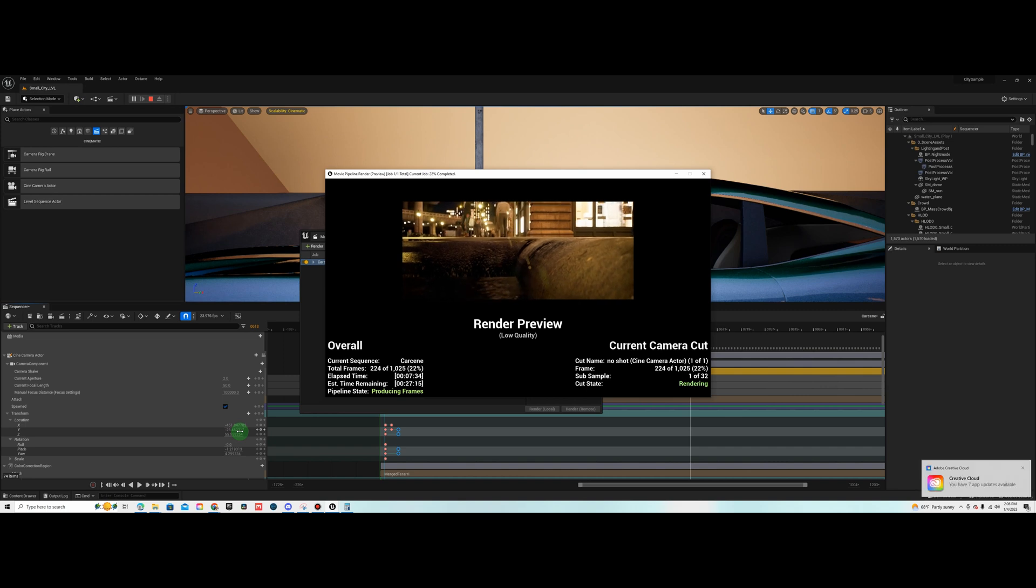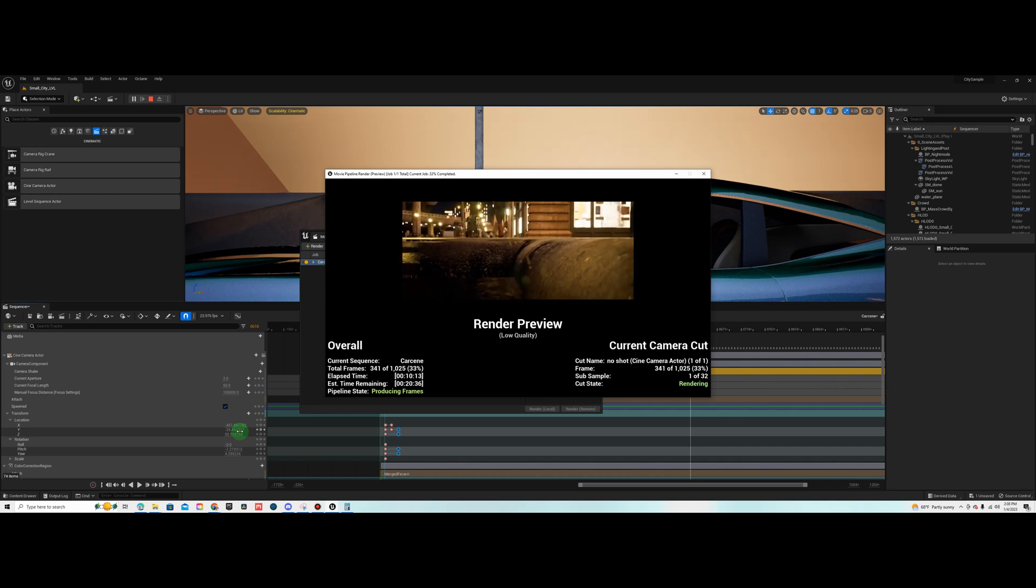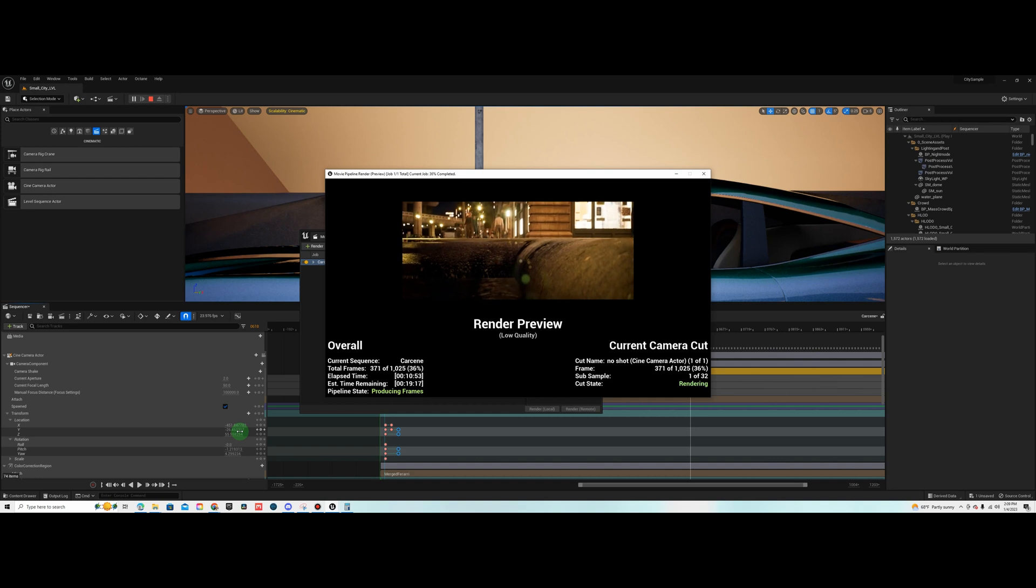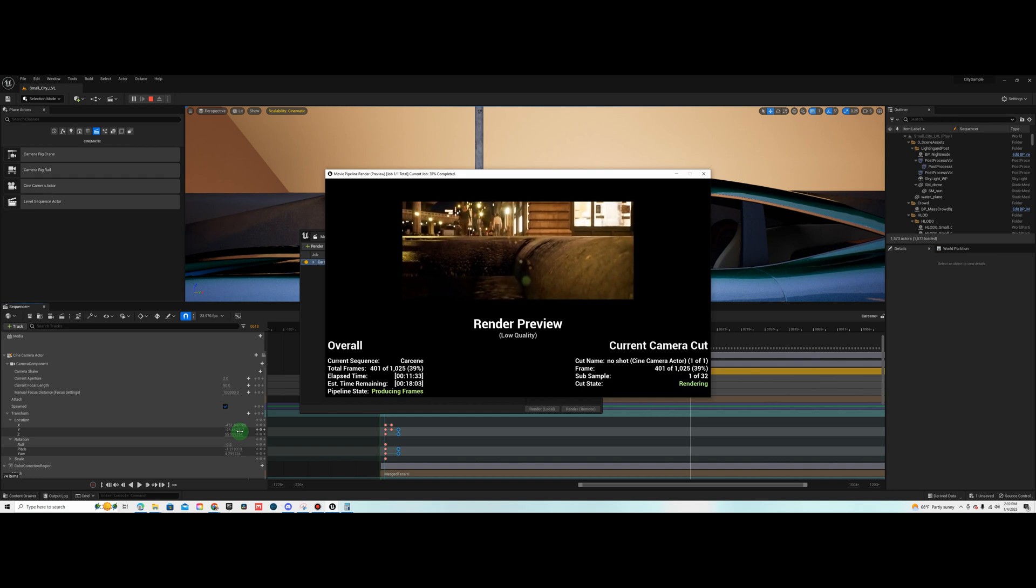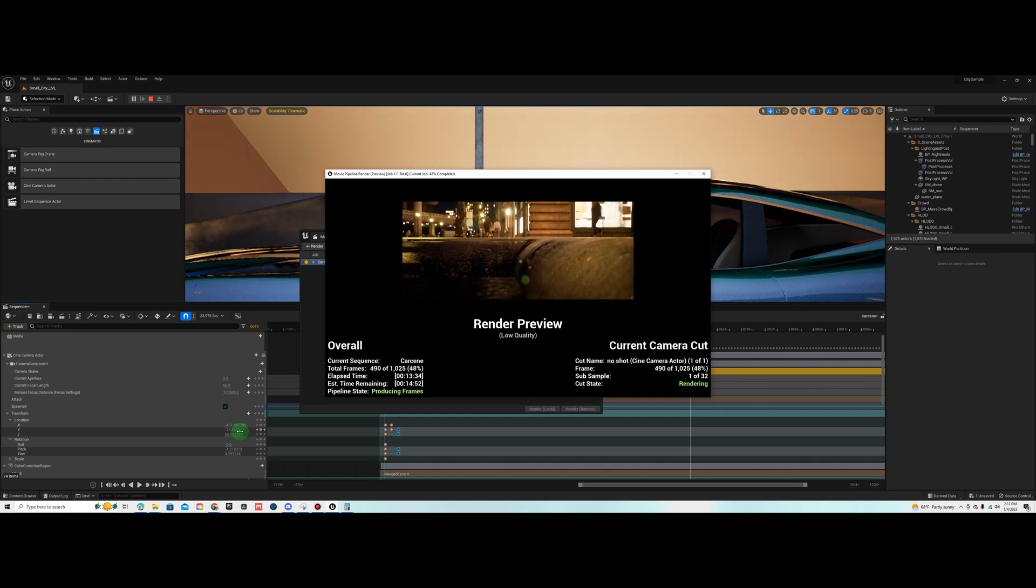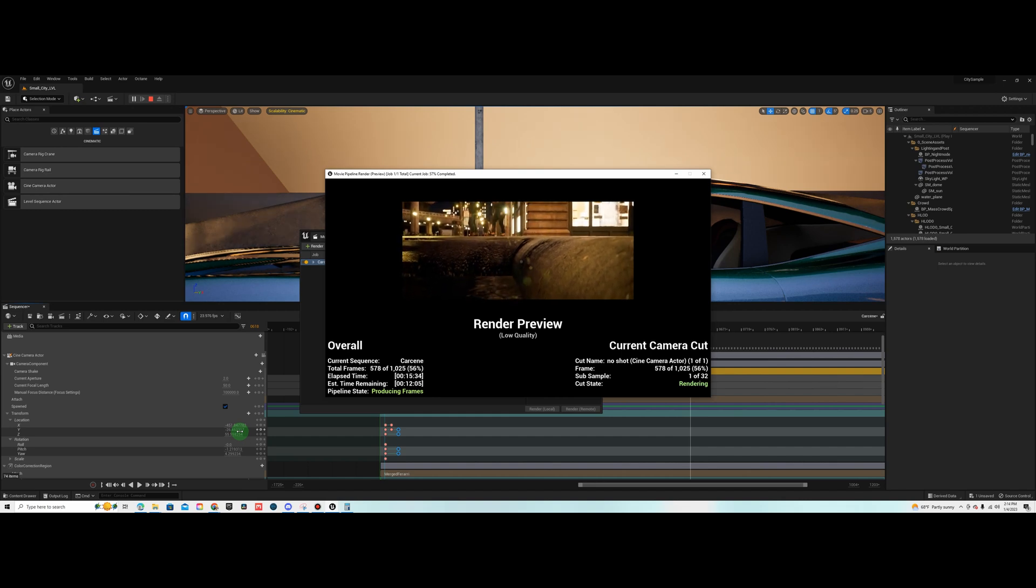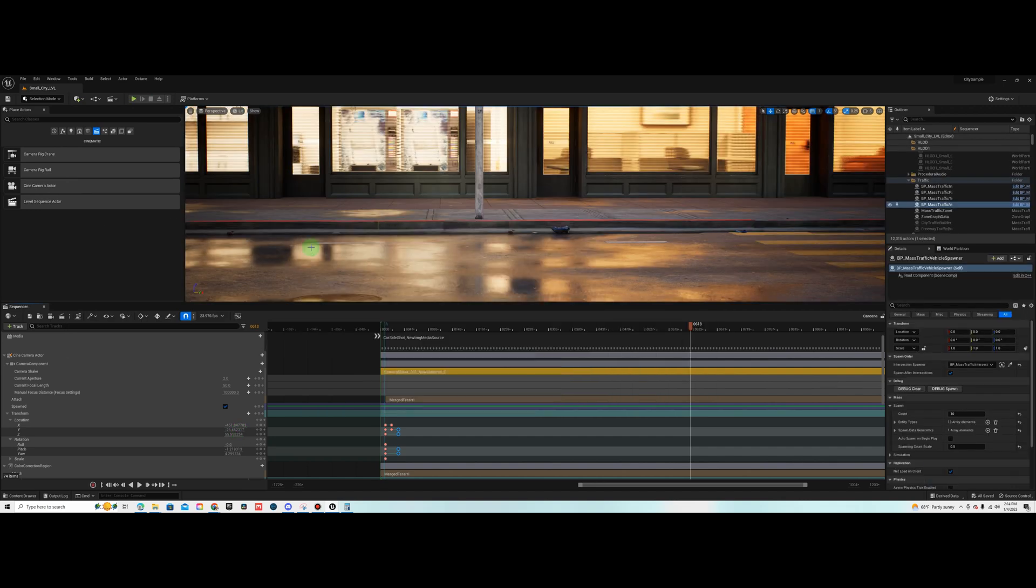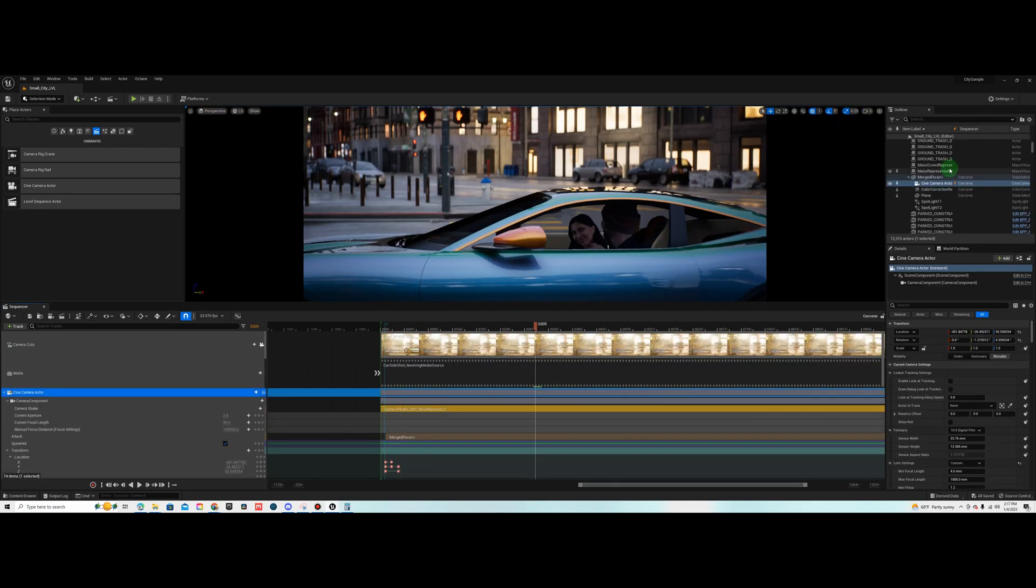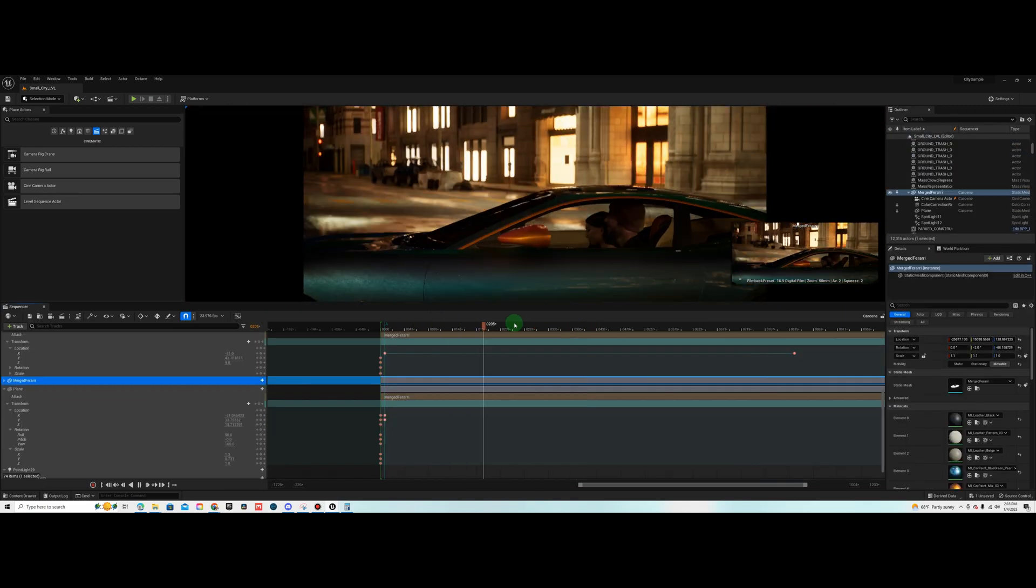One thing to mention in this specific environment, the Matrix Awakens pack, if you were trying to render in sequencer or move in sequencer, there's a weird issue with the positioning of the camera and the positioning of your objects that are in sequencer moving. You need to make each object a spawnable object.